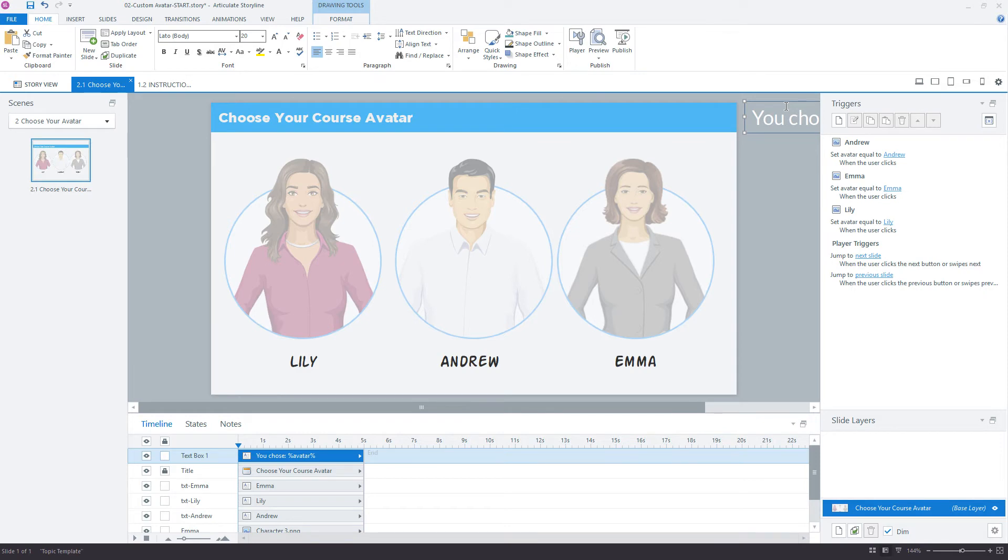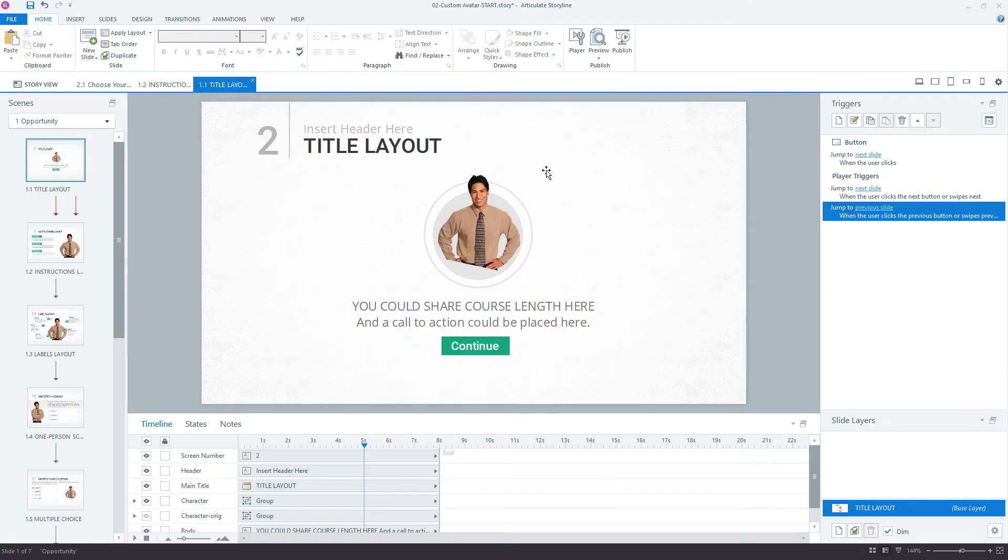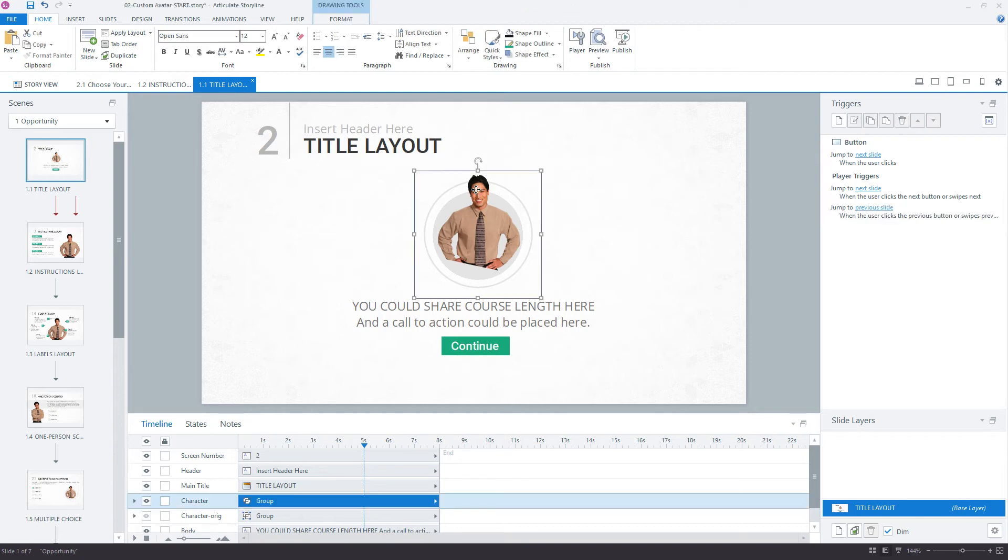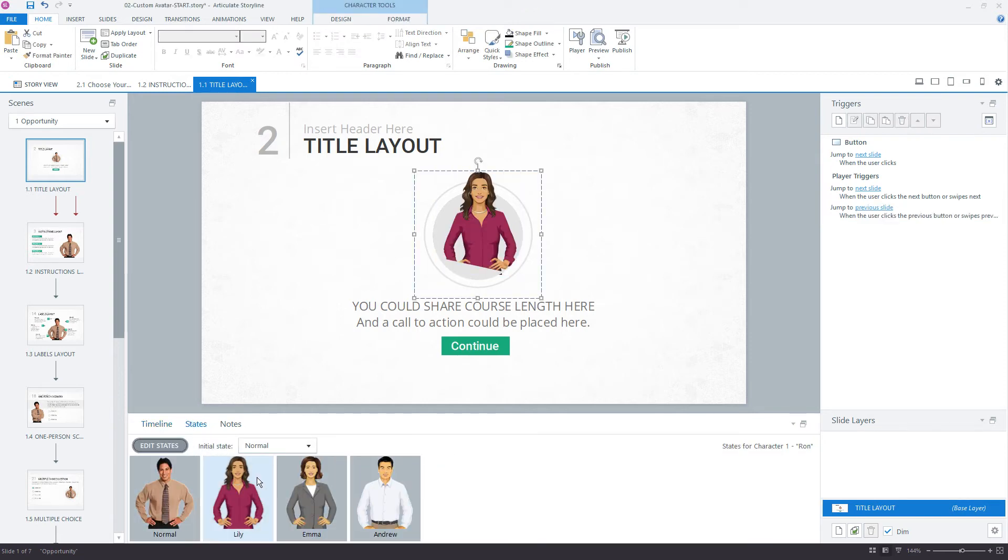Let's jump into the next slide. I'll start with this initial slide right here. I'm going to need three triggers to tell this slide and tell the state of this object to change to one of these three characters based on the choice that the learner made in that previous slide.